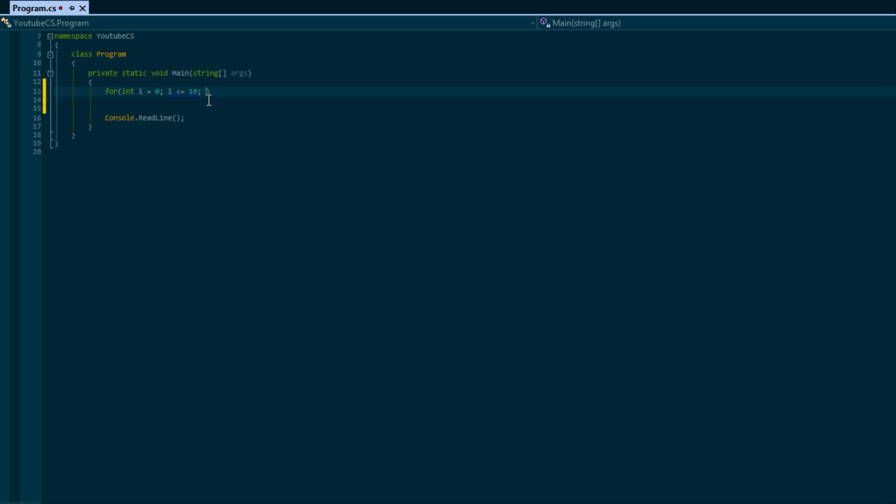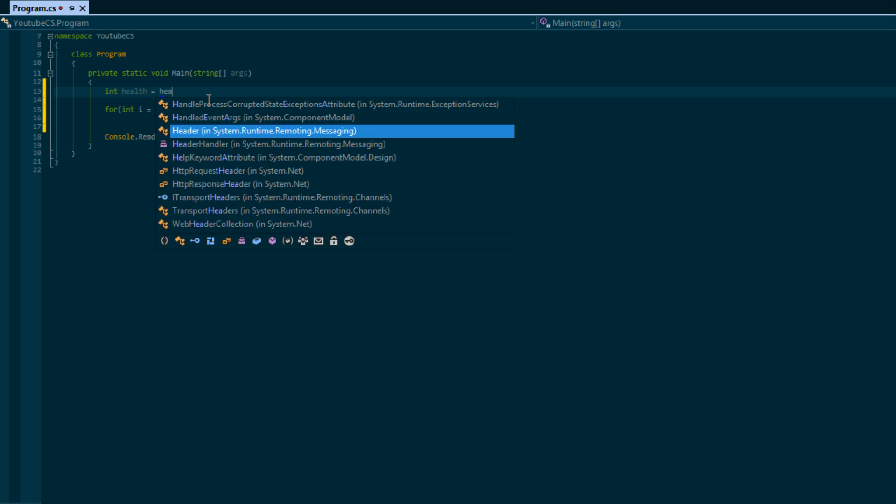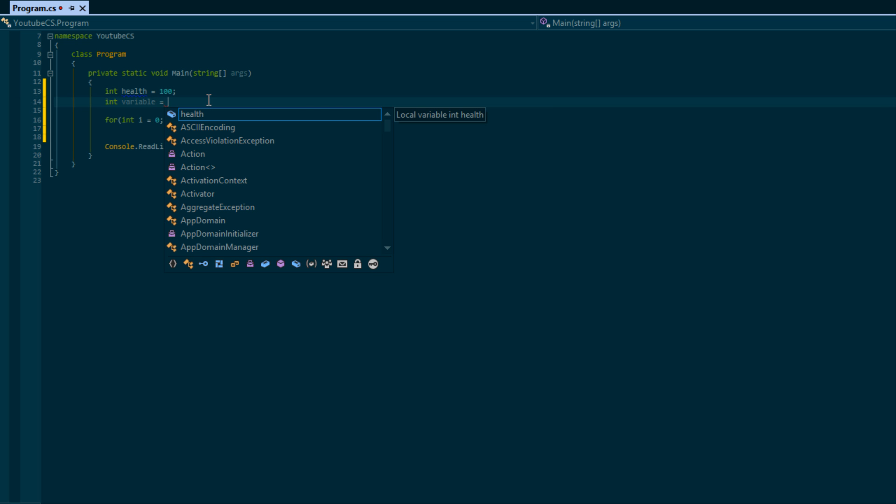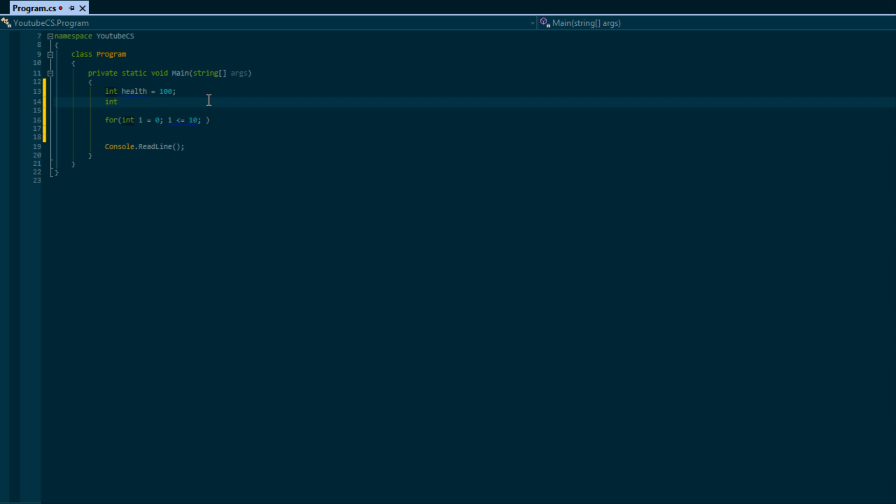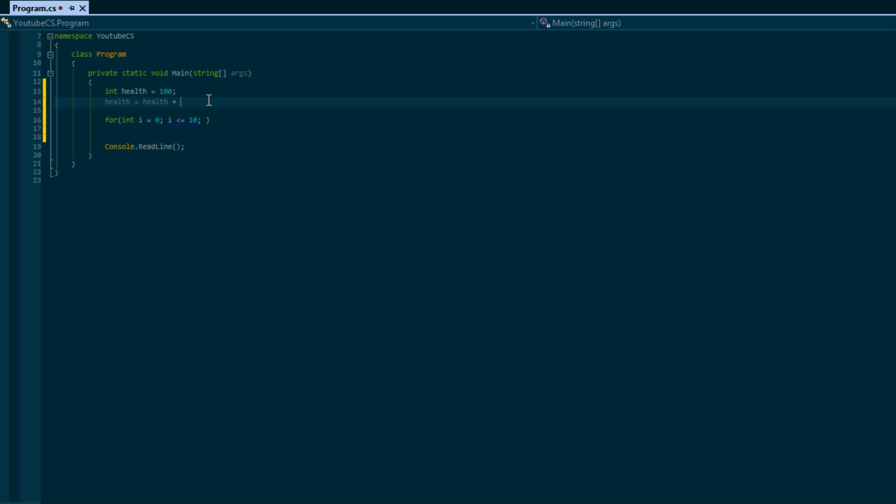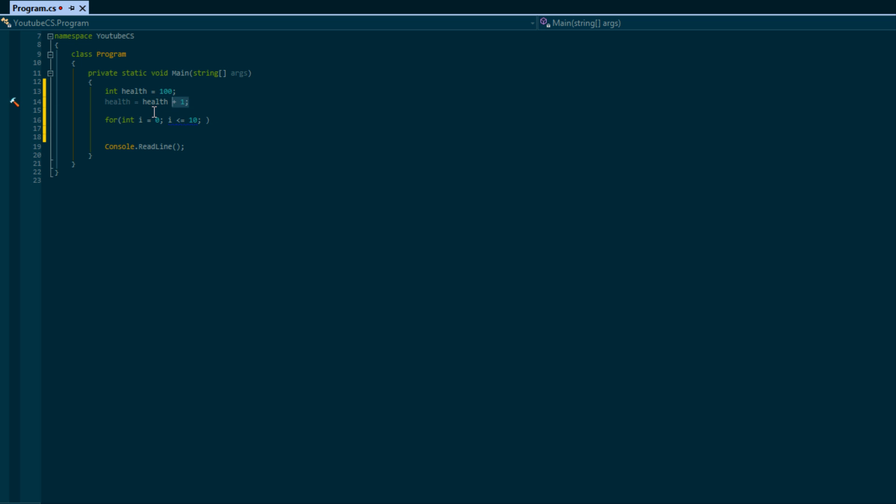I haven't taught you this yet, but in the other tutorials we learned that if you wanted to add something to a variable we could say health equals health plus 100, and so that will set health to 110. So whatever health is, we'll replace with the value 100 and we'll say 100 plus 10. And if we want to add one then we'd say health plus one.